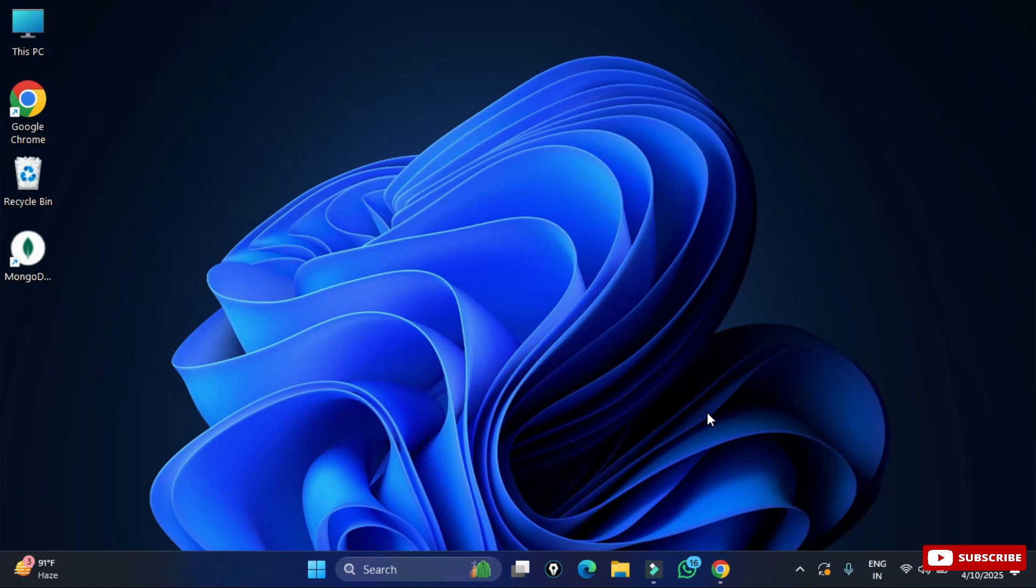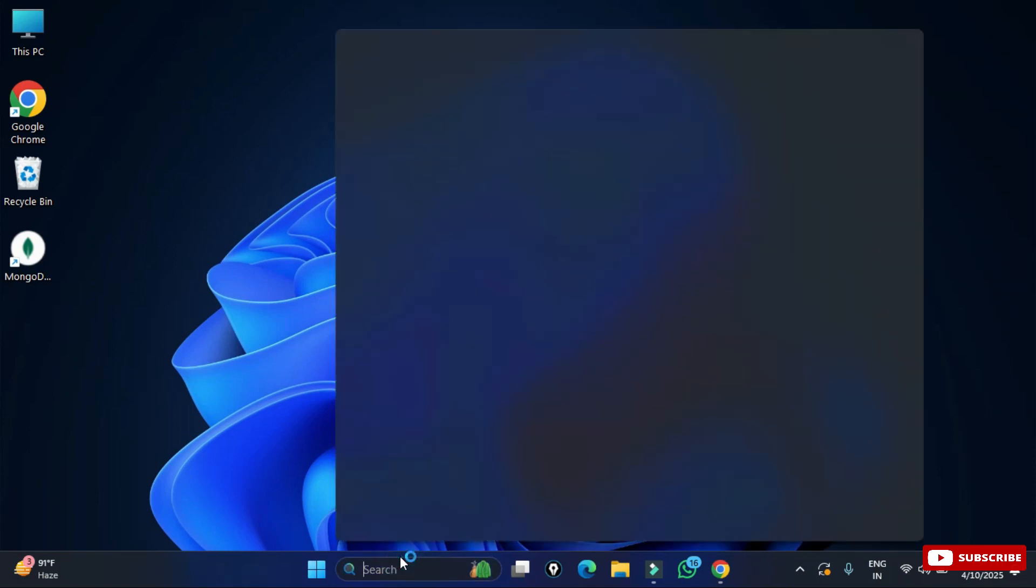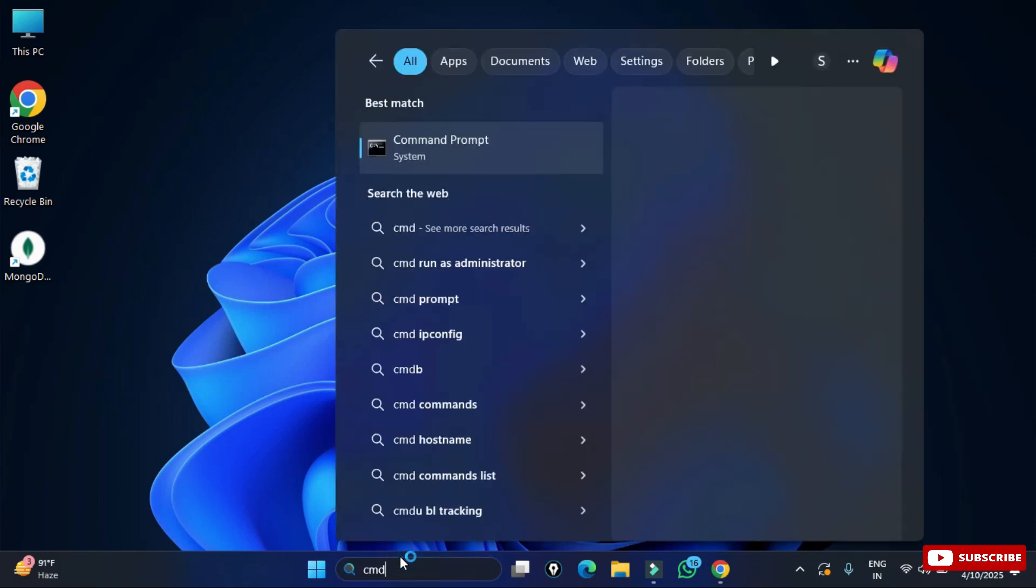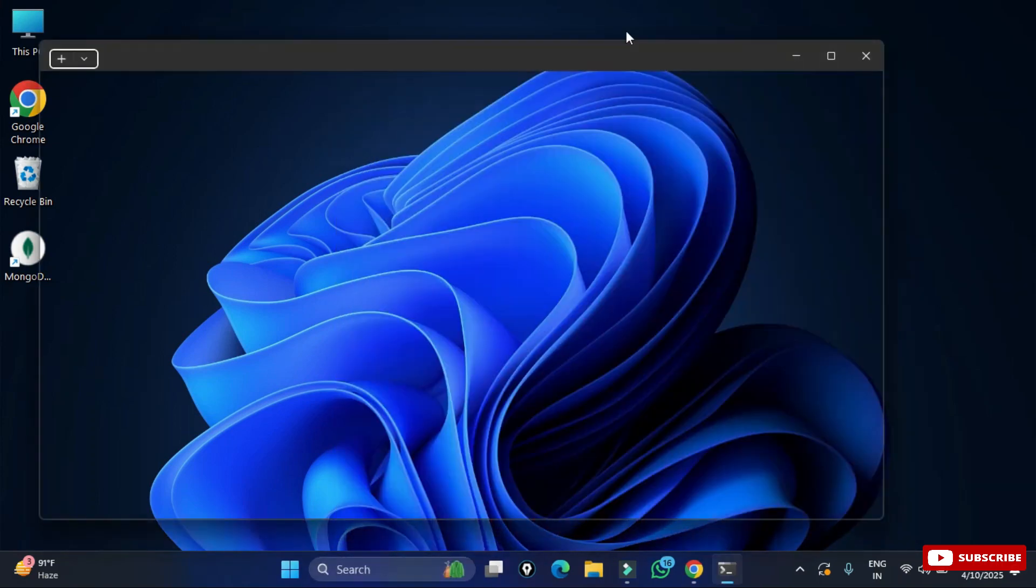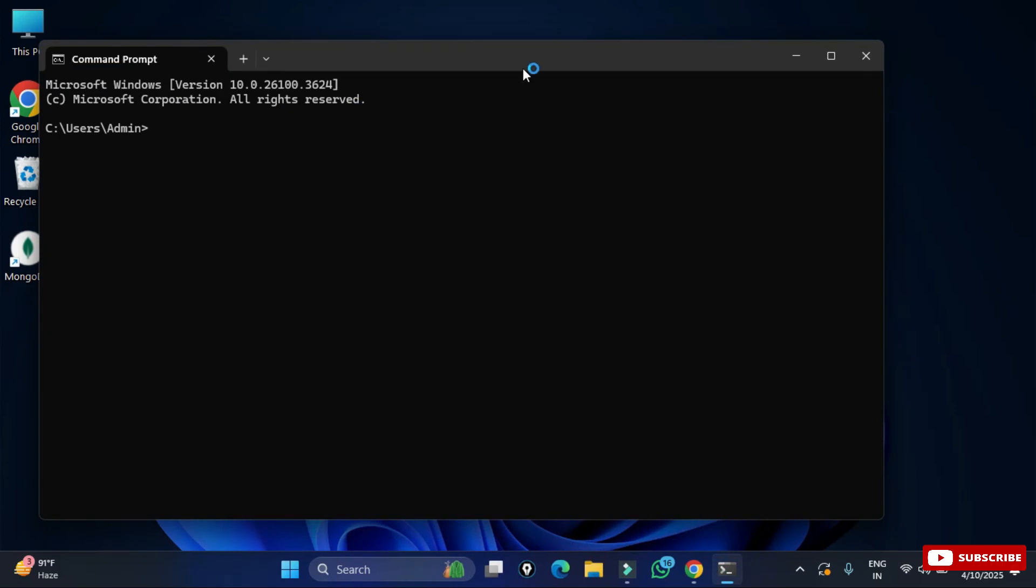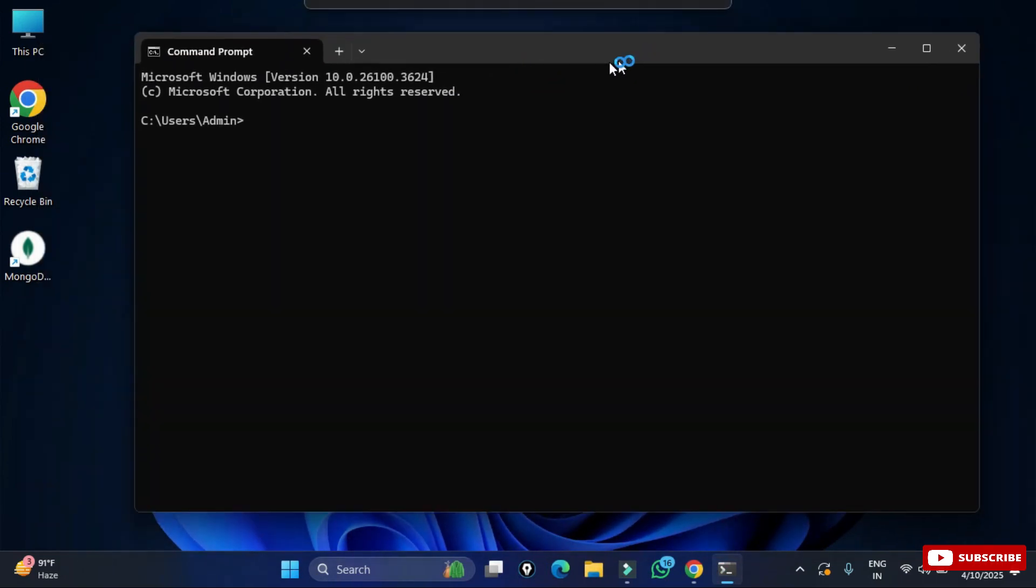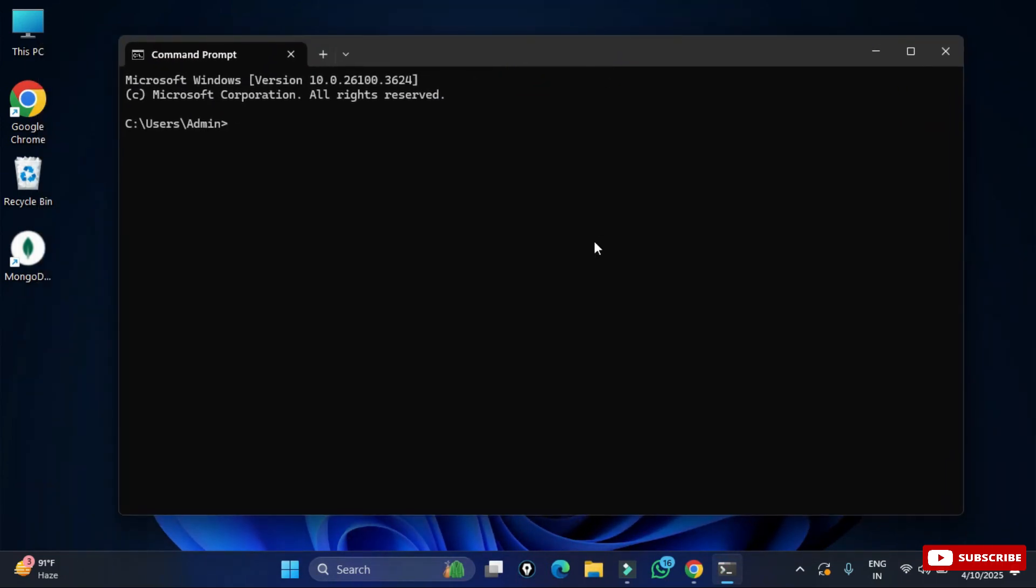We will be verifying the installation. For that we are going to open a command prompt. In the search box simply type cmd and select command prompt. Now here type the command python space hyphen hyphen version. It will show you the version of Python. It's not showing any error. That means the installation is successful.